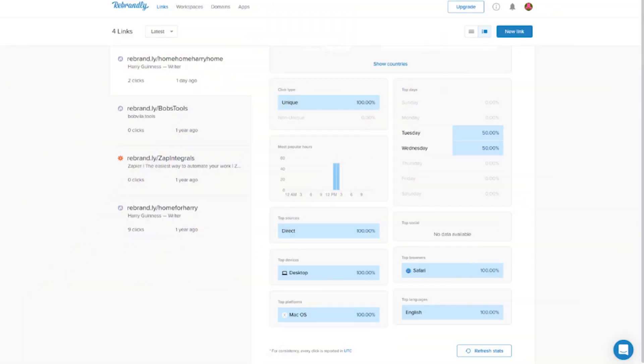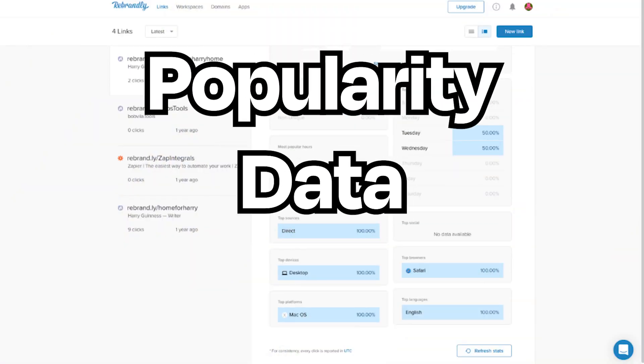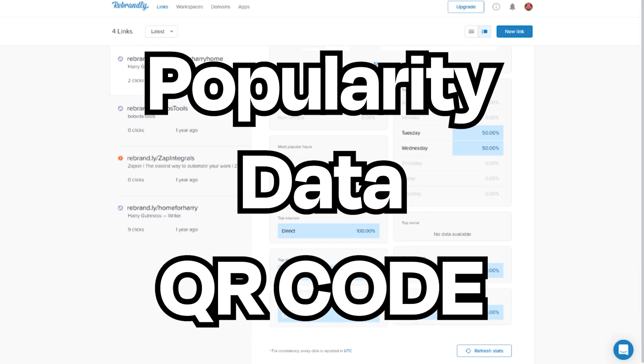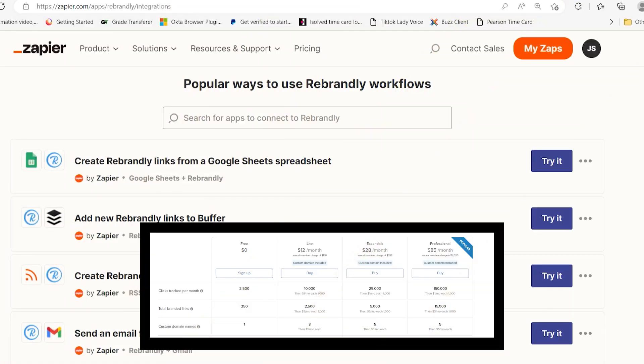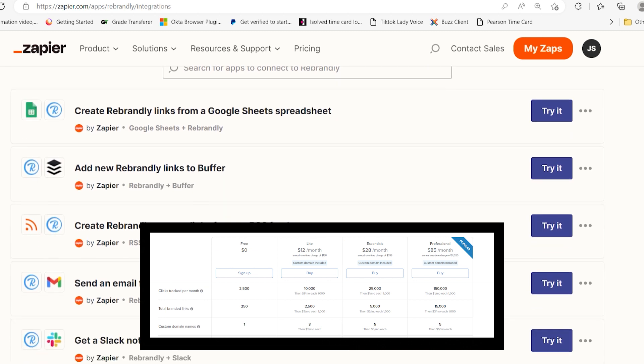Rebrandly includes tools for tracking the popularity of each link, data about who's clicking the links, and automatic QR code generation. Rebrandly also integrates with Zapier, so you can do things like automatically generate a short branded link for new WordPress posts or Dropbox files.